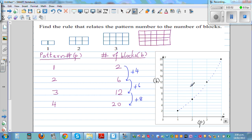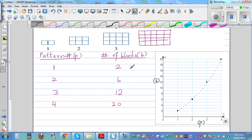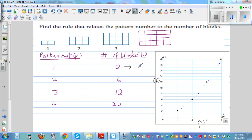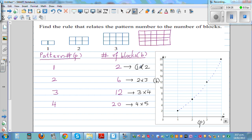This is a quadratic pattern. A quadratic pattern involves multiplication of two numbers. So two can be written as one times two, six as two times three, twelve as three times four, and twenty as four times five. Focus on the first factors: one, two, three, four — these are the pattern numbers. So the number of blocks equals the pattern number times the next number.